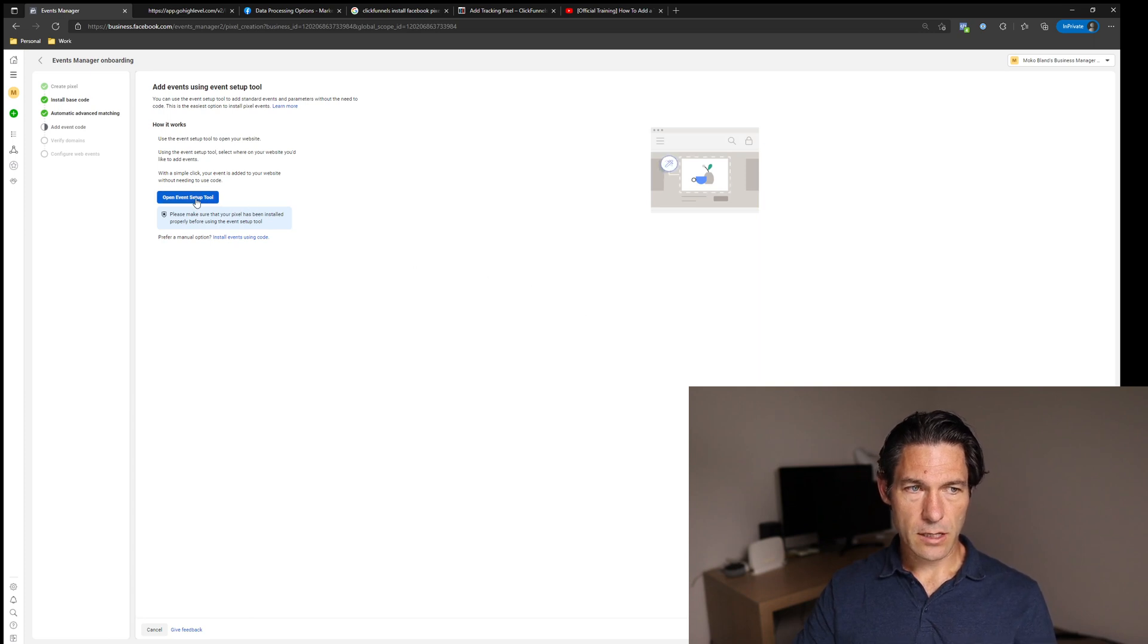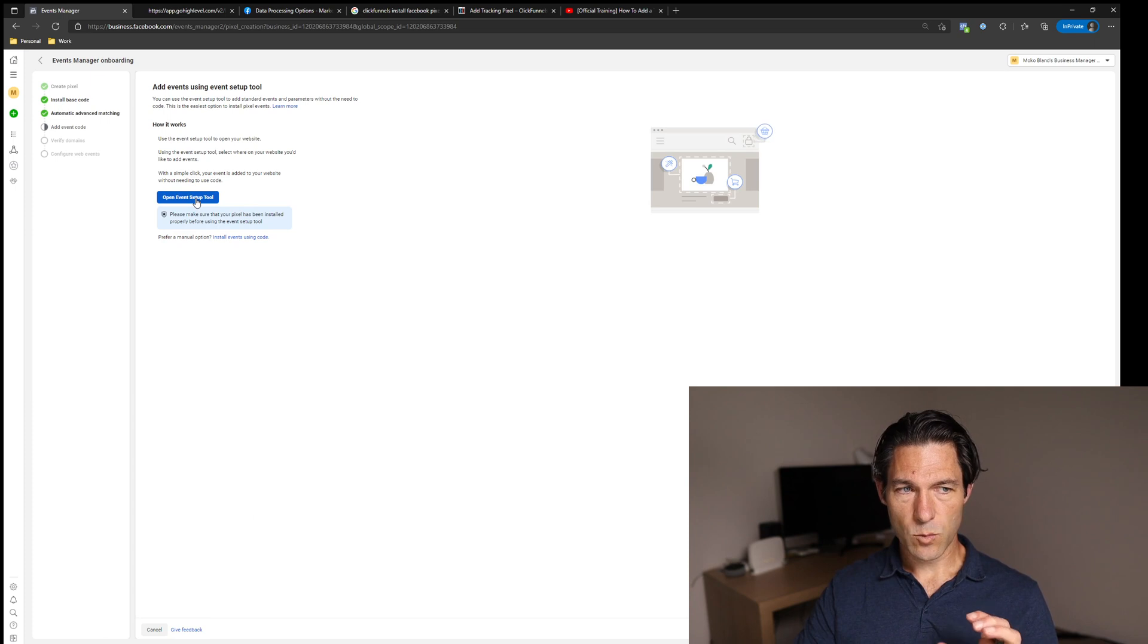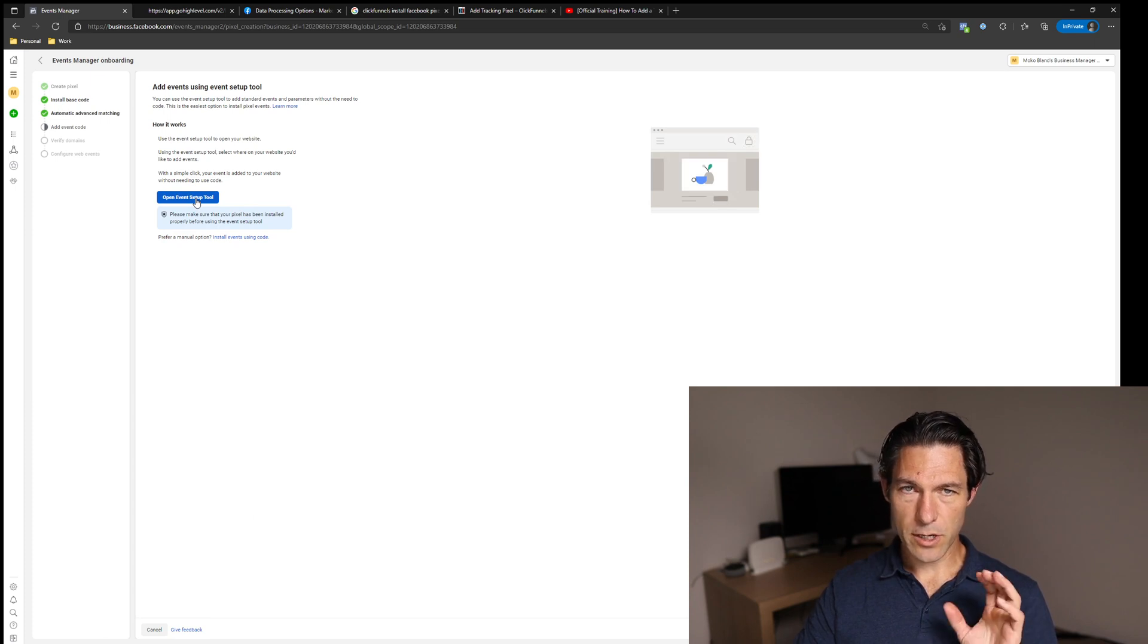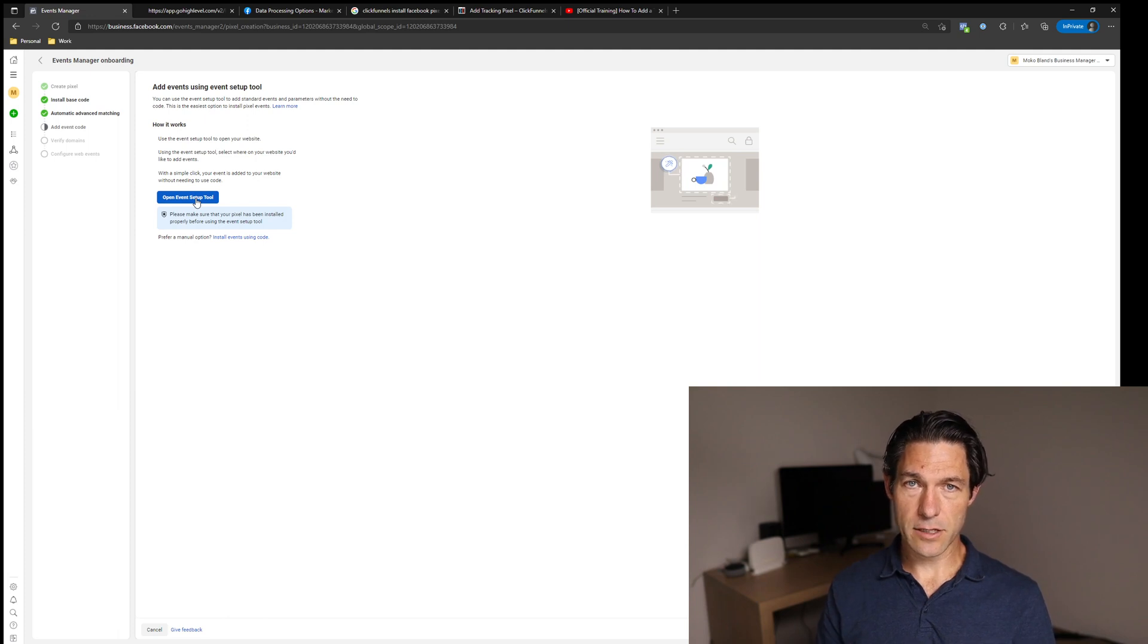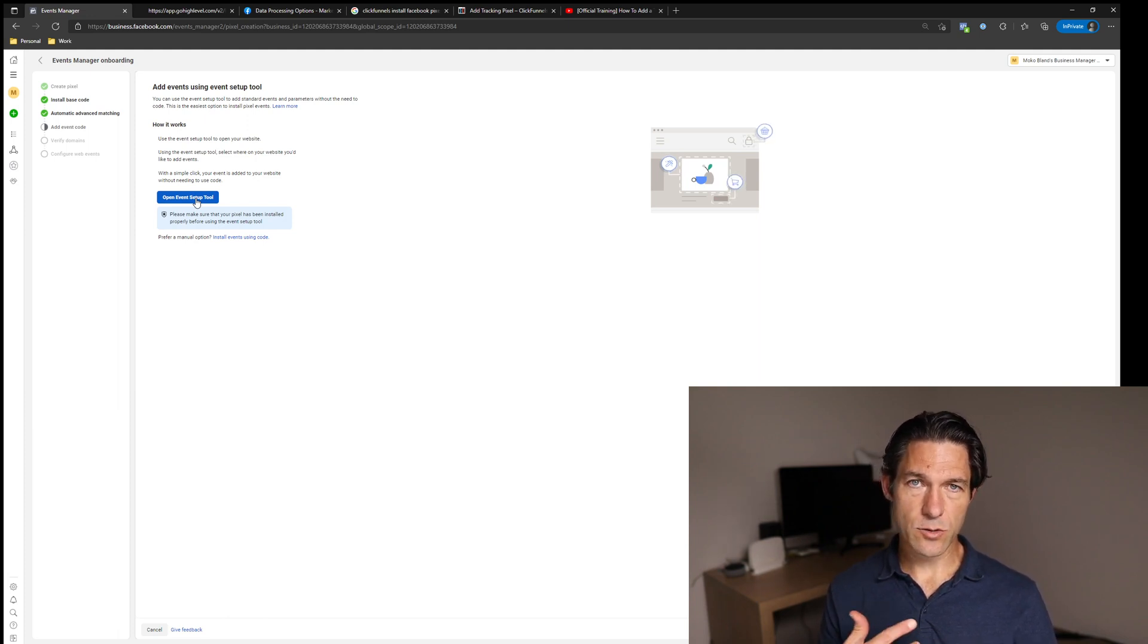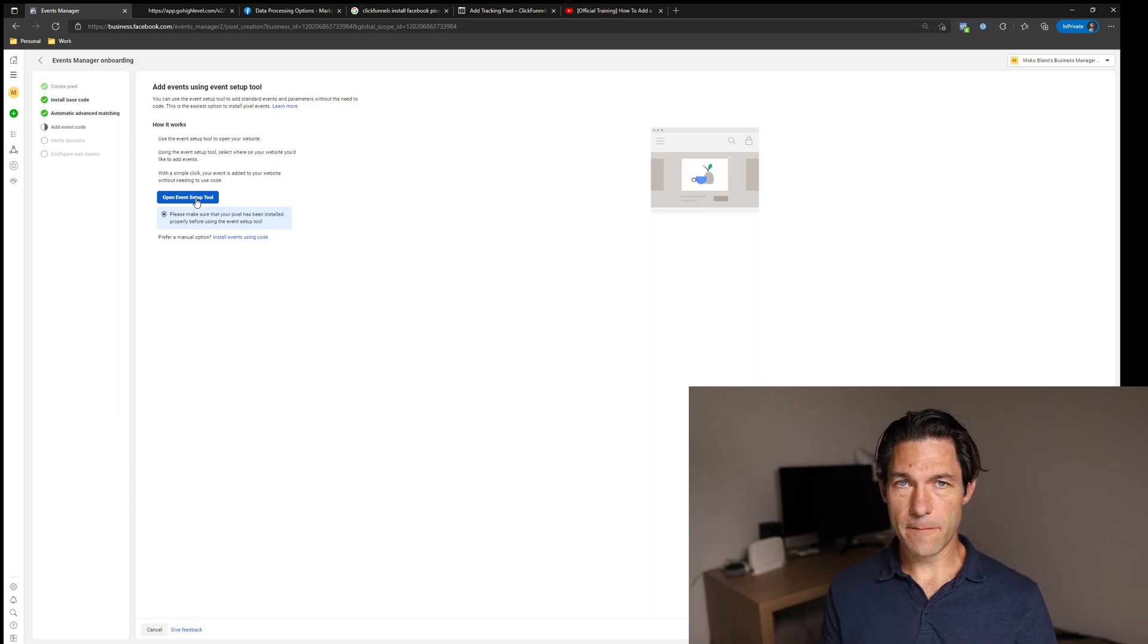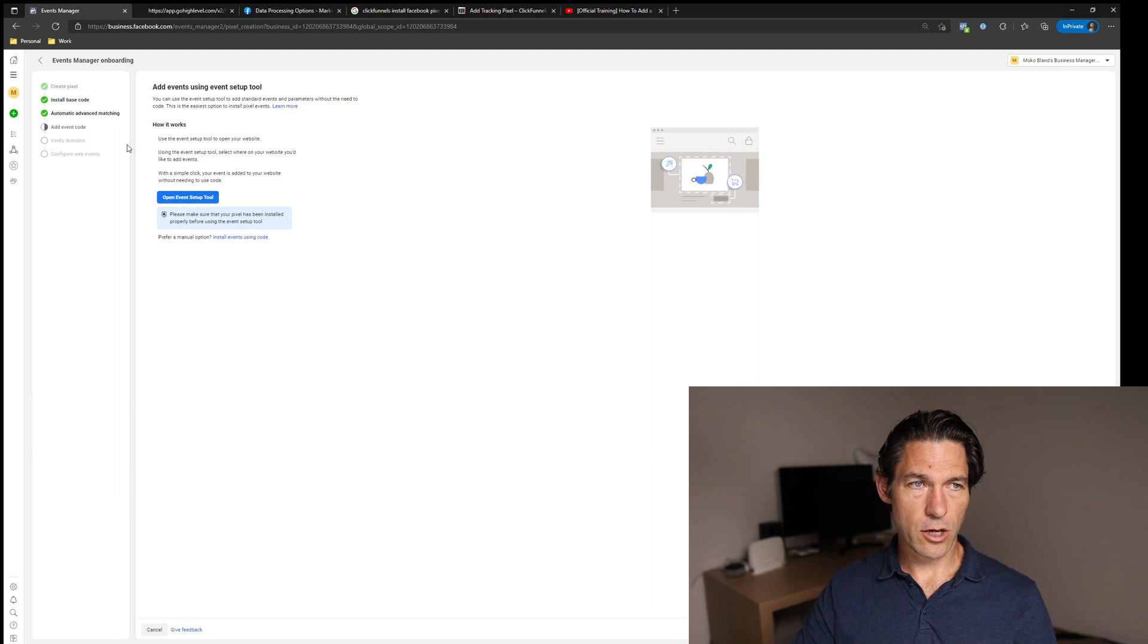Now at this point, you can then test the installation of your pixel with the event setup tool. Now I'm not going to go through that today. I will show you how to make sure that your pixel is actually installed using pixel helper. But firstly, I just want to talk about how you can install the pixel on other platforms where you don't need to actually manually install the code.